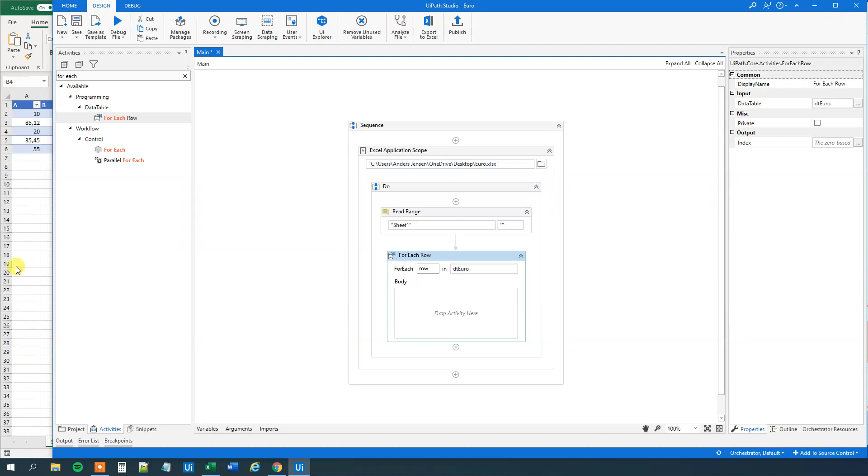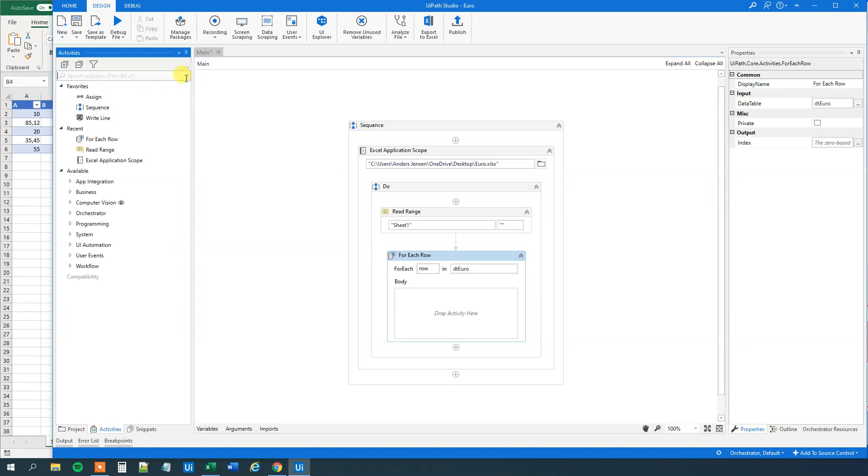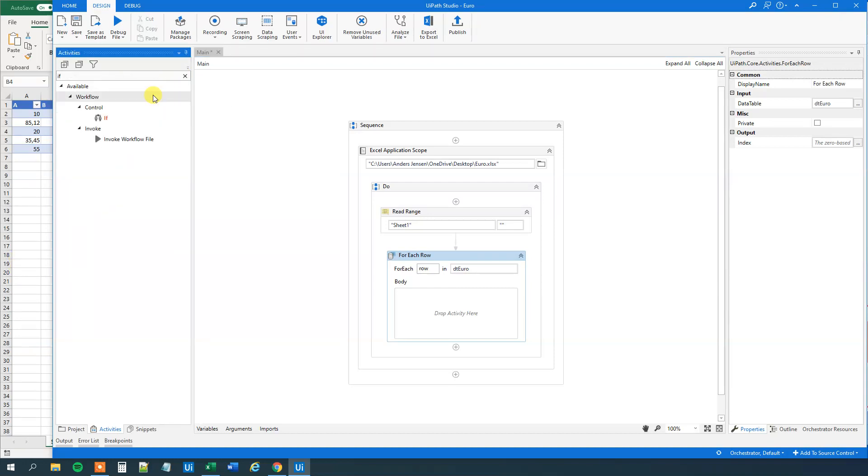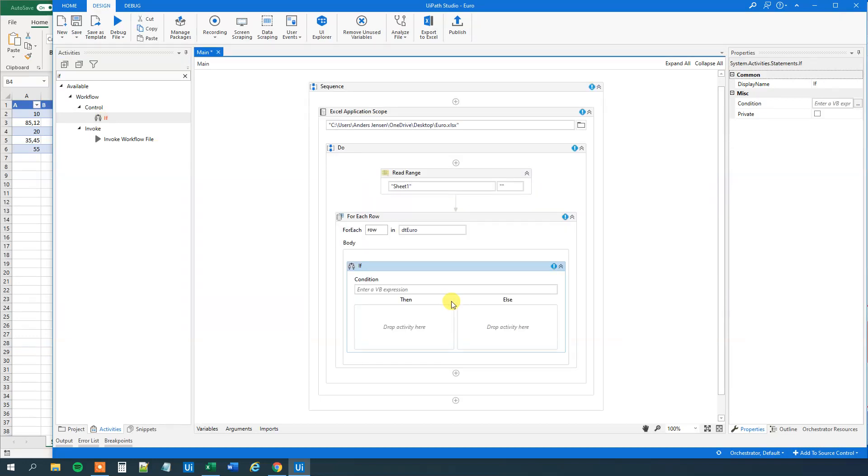And then we want to have an if. So we want to ask if the difference is greater than zero. So if. And what we'll need to do here is that we will need to convert these ones to doubles.